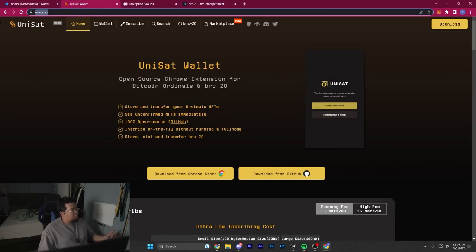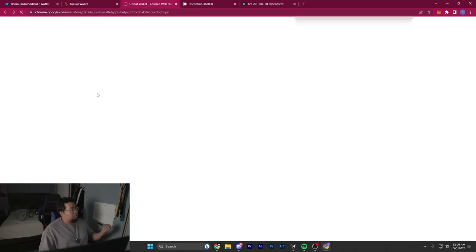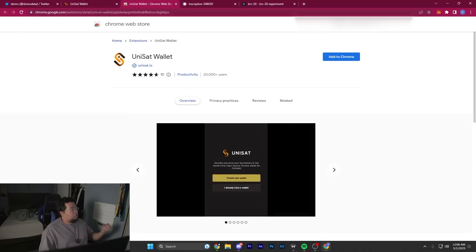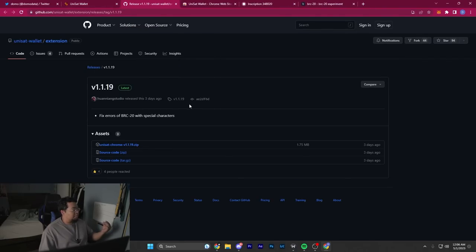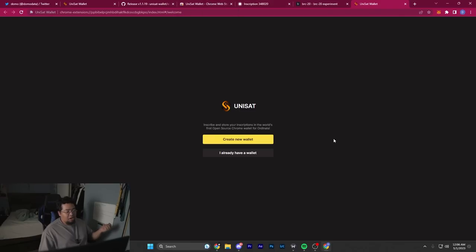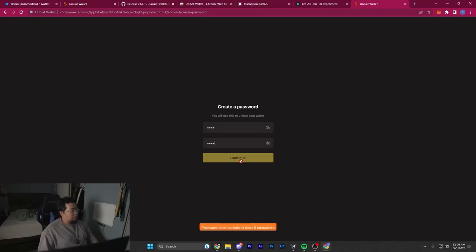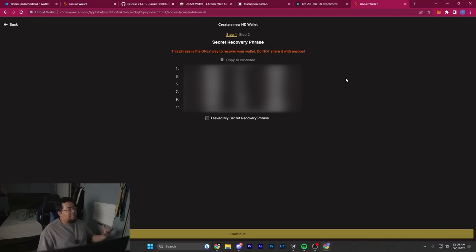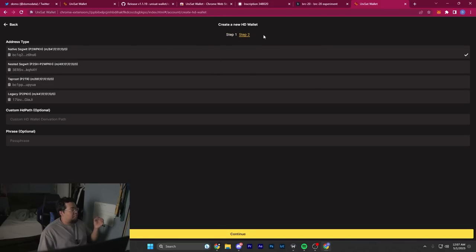You want to go to the unisat.io site and download from Chrome. You can also download from GitHub and set it up yourself, but I'm not trying to complicate things. You create a new wallet, create a password, and then you'd be given your 12-word recovery phrase. After you write it down, you hit that you've saved it, hit continue.